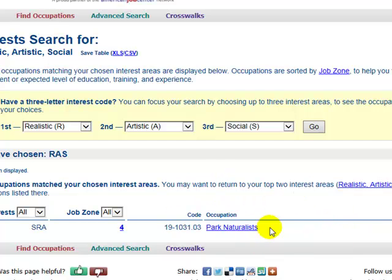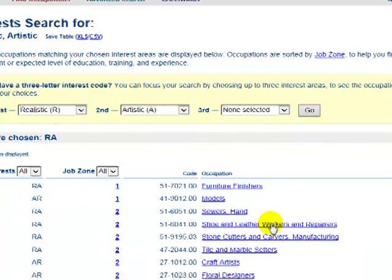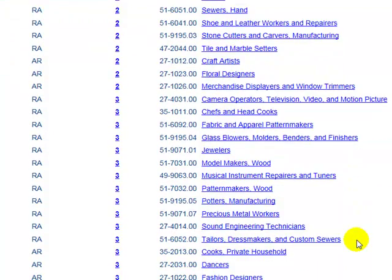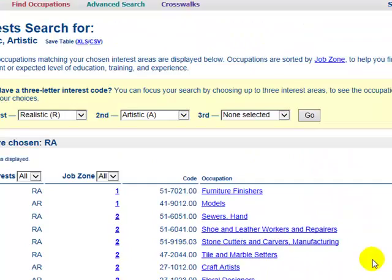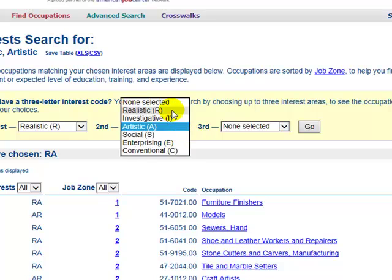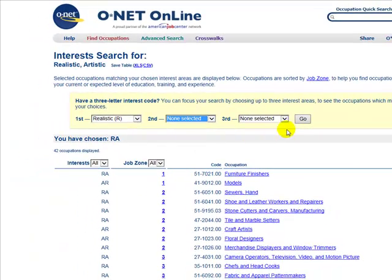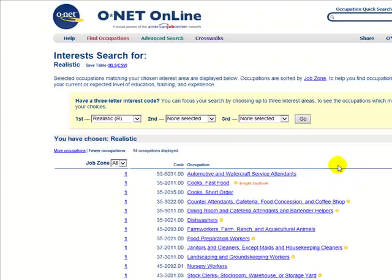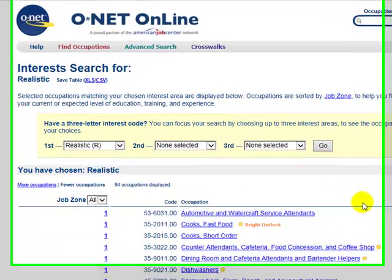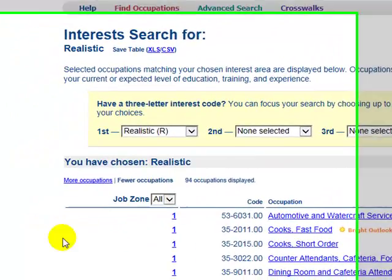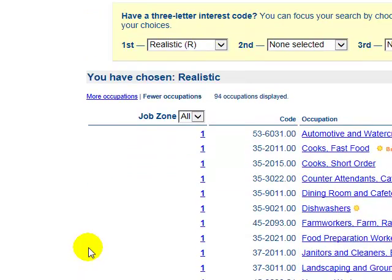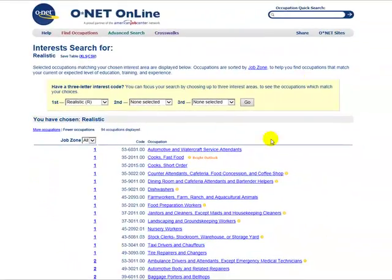So they only have park naturalists over there, so maybe that's not enough. Maybe you want to only put in the R and the A. That less-detailed review produces a lot more options. You could even take the A out and just look at the realistic jobs — the realistic careers — with none selected for second and third, and again that list will be even longer. So it's just another way of generating a list of potential careers that might be good for you and that you might want to do more career research on.